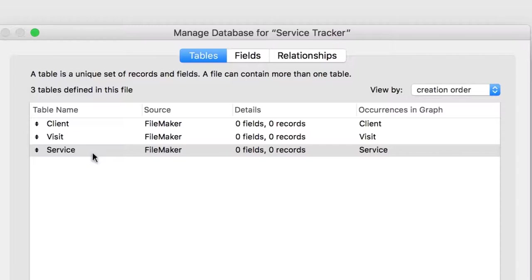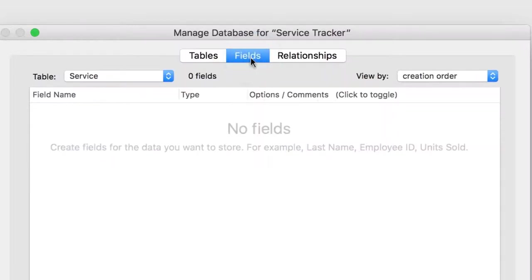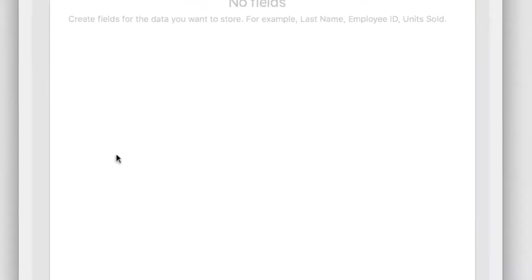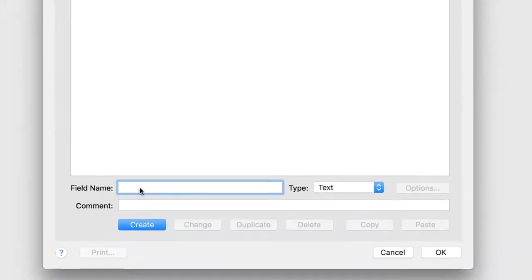Next, you'll create fields for your three tables. Select the Fields tab. Begin by selecting Client from the table drop-down list. This is where you'll add the fields related to the Client table. You'll need to create a name and select a type for each field.